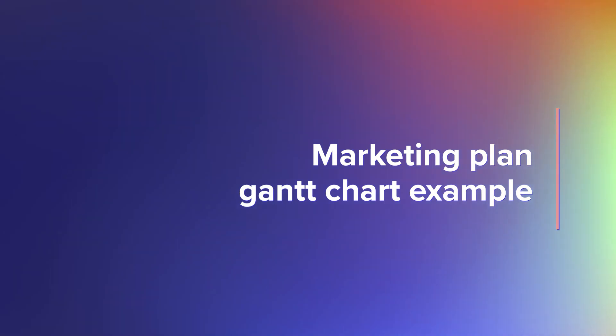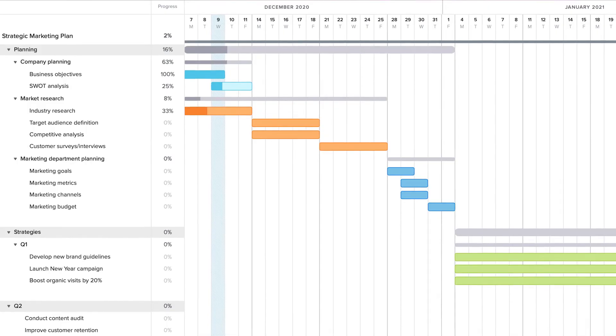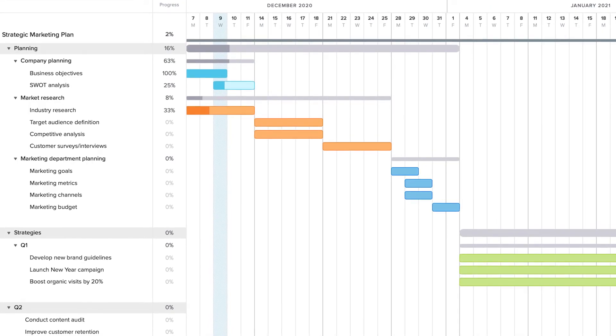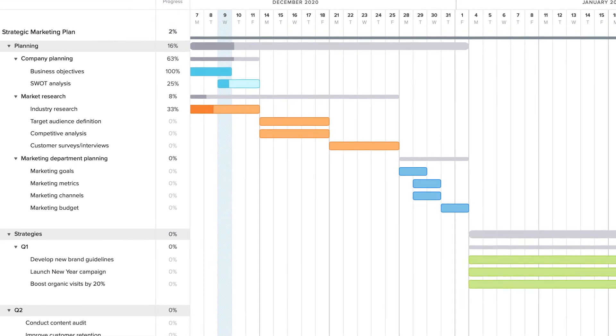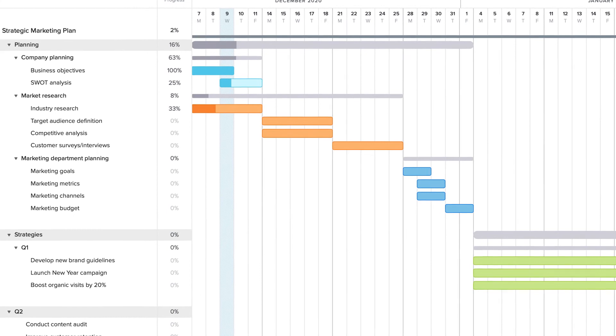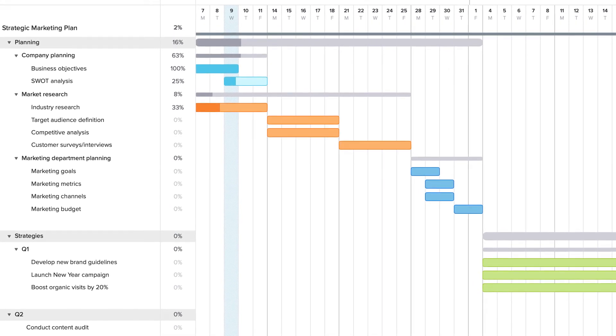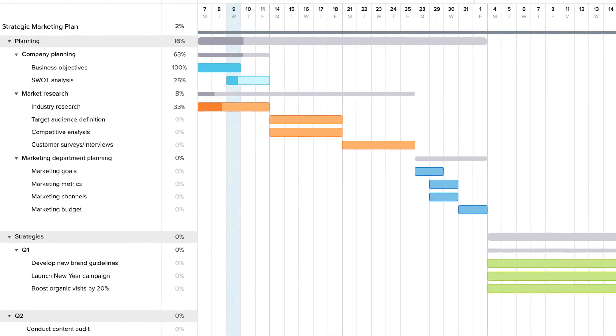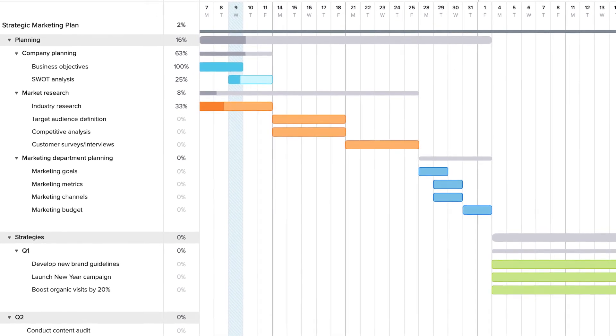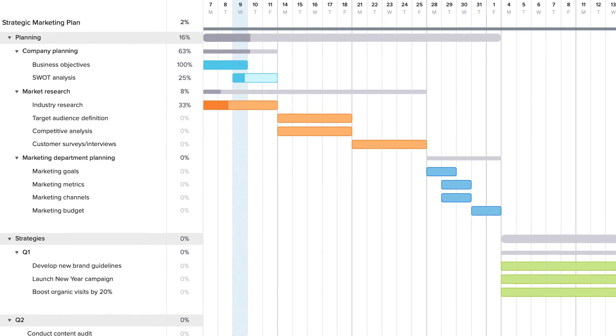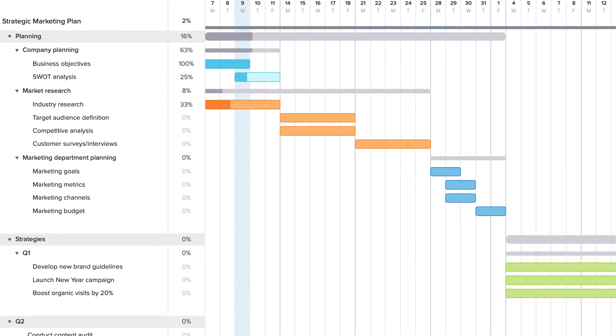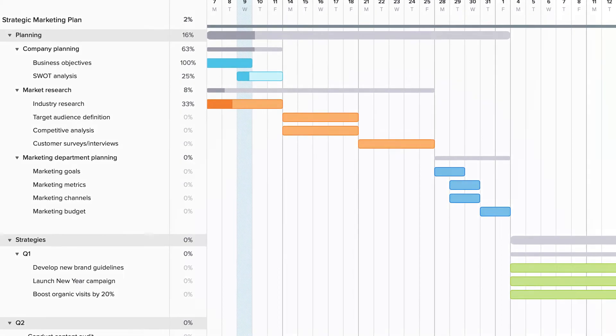Writing your first marketing plan can feel daunting, so this example gives you an easy place to start. It lays out the tasks you'll need to tackle to develop a solid marketing plan with the space to document high-level strategic objectives. Use this Gantt chart to track goal progress and keep your team and stakeholders informed.